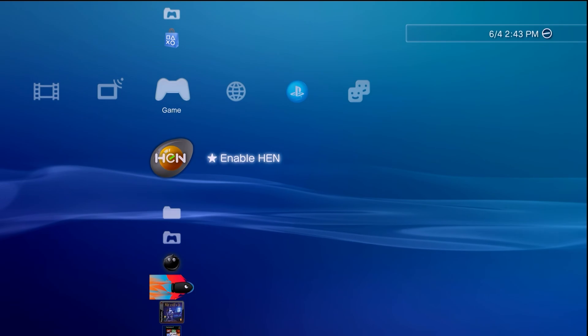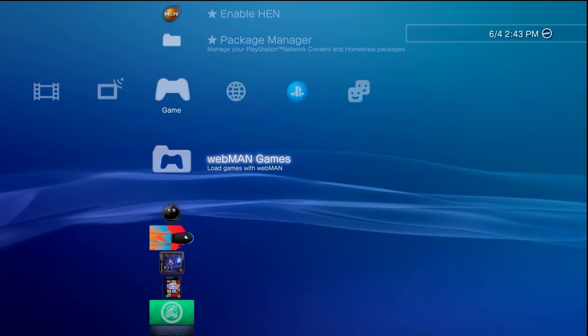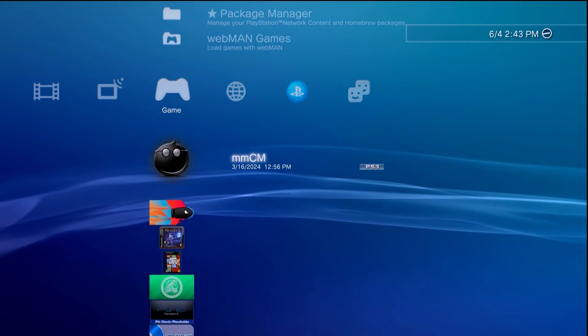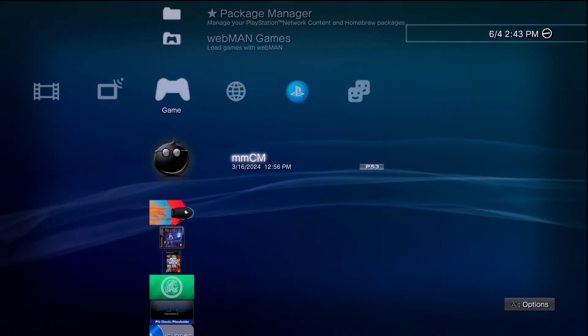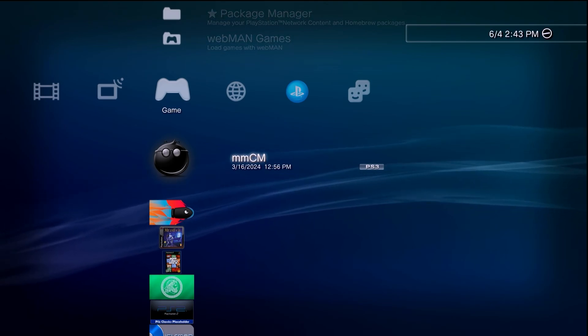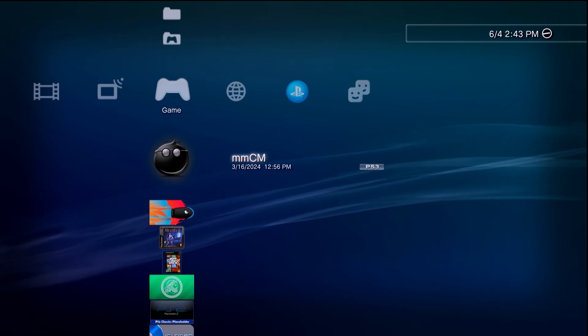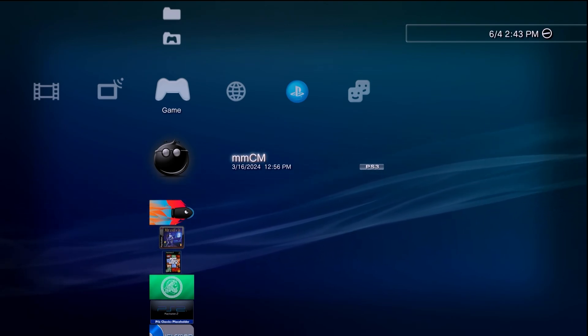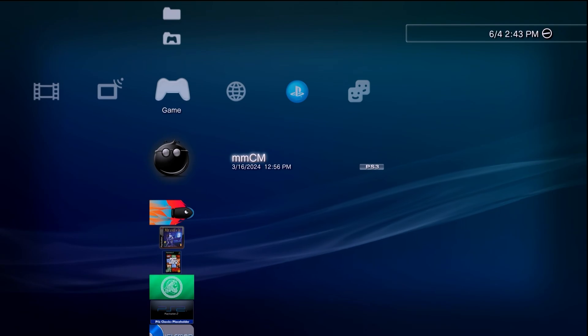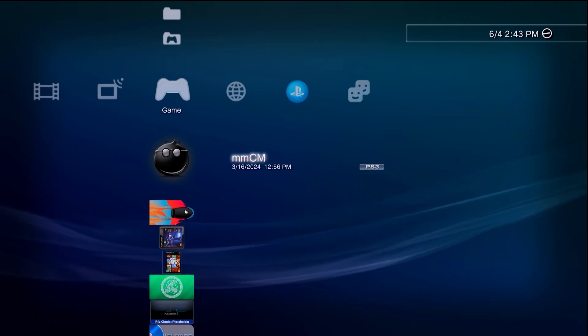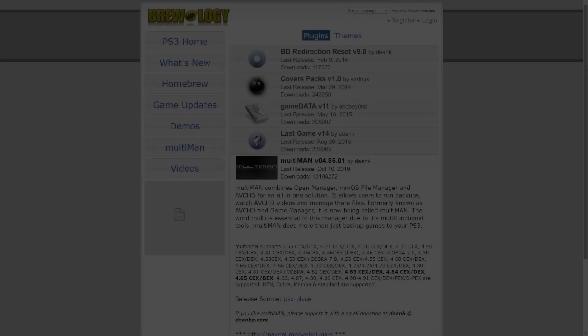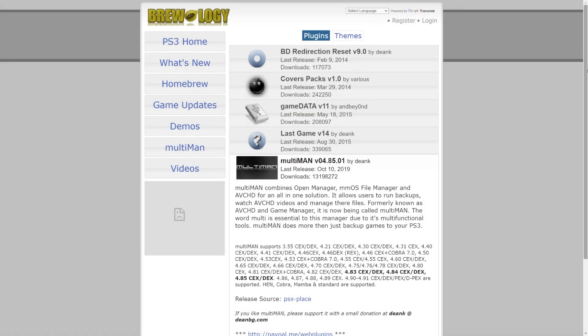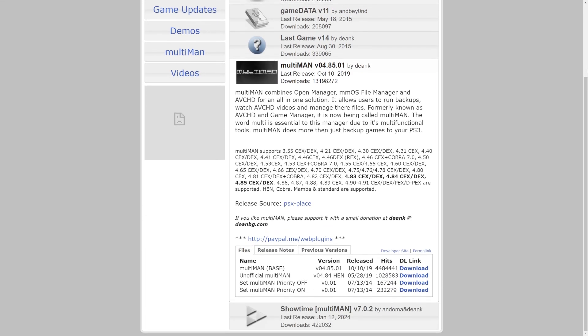First of all, it depends entirely on the version of Multi-Man. As you can see this one shows MMCM right here, but it is best if you're using PS3 HEN to install the HEN specific version of it. I'll show you over on Brewology, I'll have the link down below in the description.